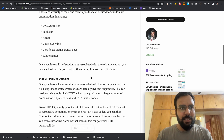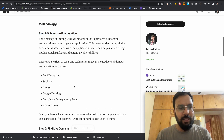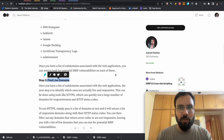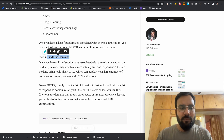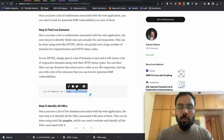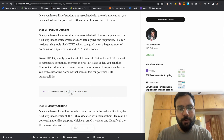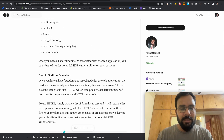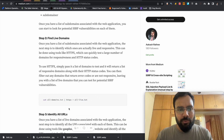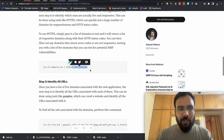After finding all of the subdomains, we have to find the live domains. After performing the Subdominar scan, all domains will be collected into one file. Subdominar will also find live domains for you. If you use other tools, you can collect all domains into one file and then use httpx to find the live domains.